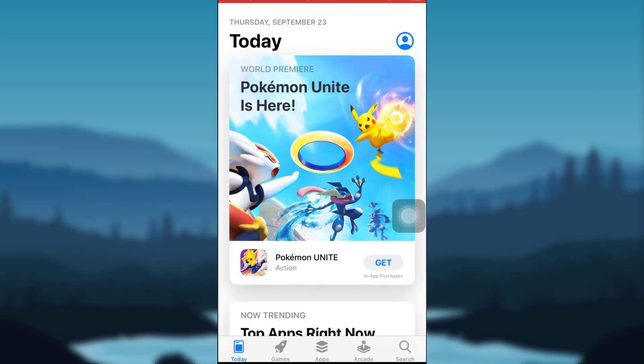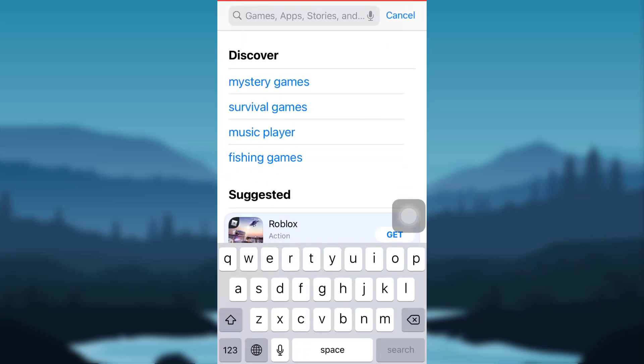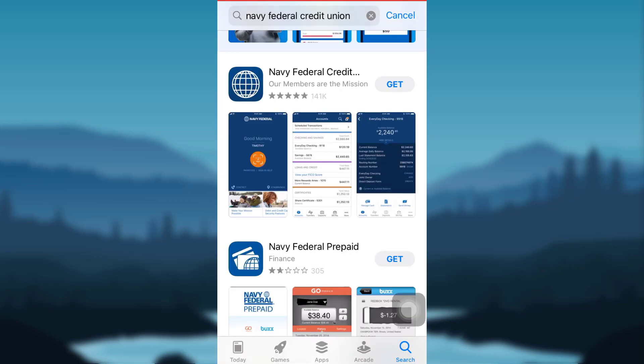First of all, tap on the App Store if you are an iOS user, or tap on Google Play Store if you are an Android user. On the bottom right corner of your screen, you'll be able to see a search icon — tap on it and search for the app. To download the app, tap on Get. Once downloaded, open it.